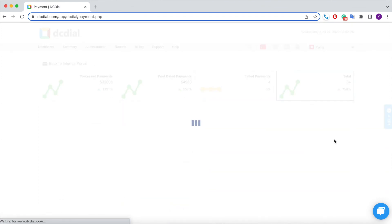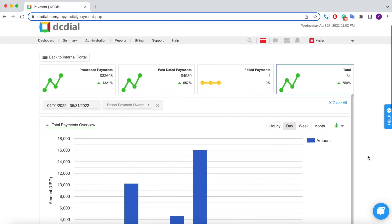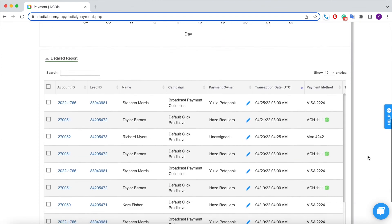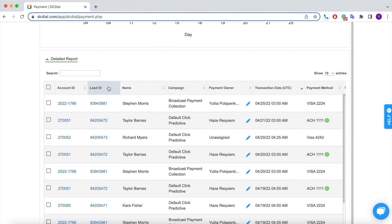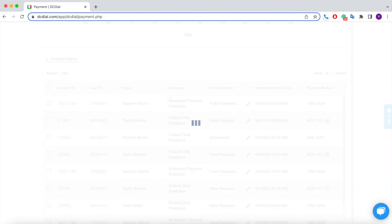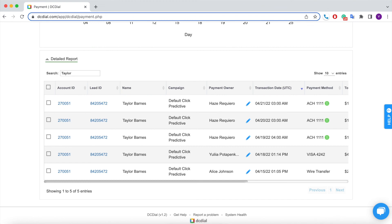If you need to look up a specific payment, type in the keywords in the search bar to filter your results. This concludes our payment dashboard overview today. I hope this video was helpful for you. Check the description below for more videos about DC Dial payments, and I will see you in our next video.